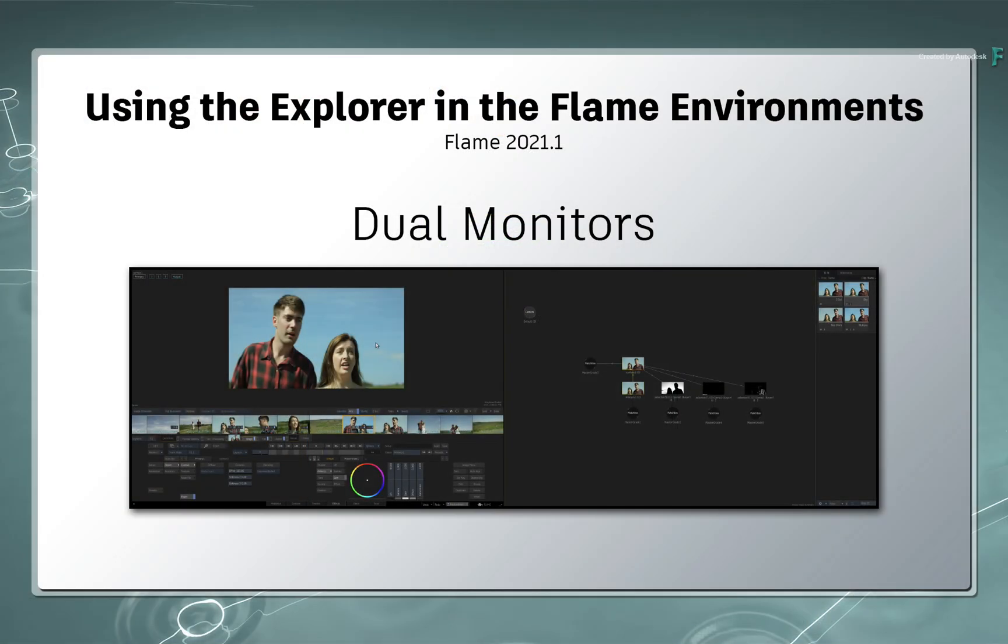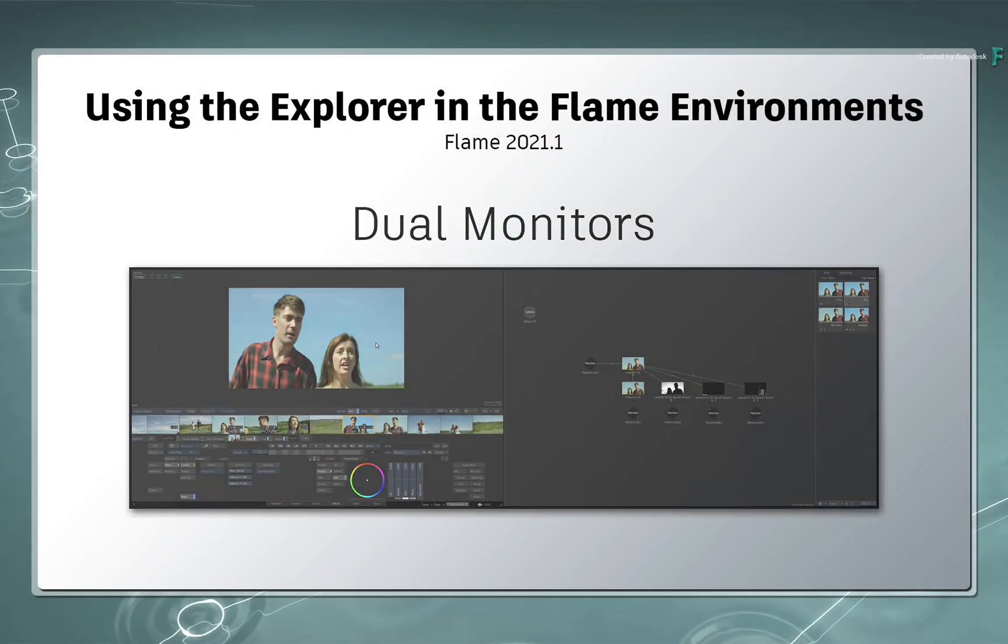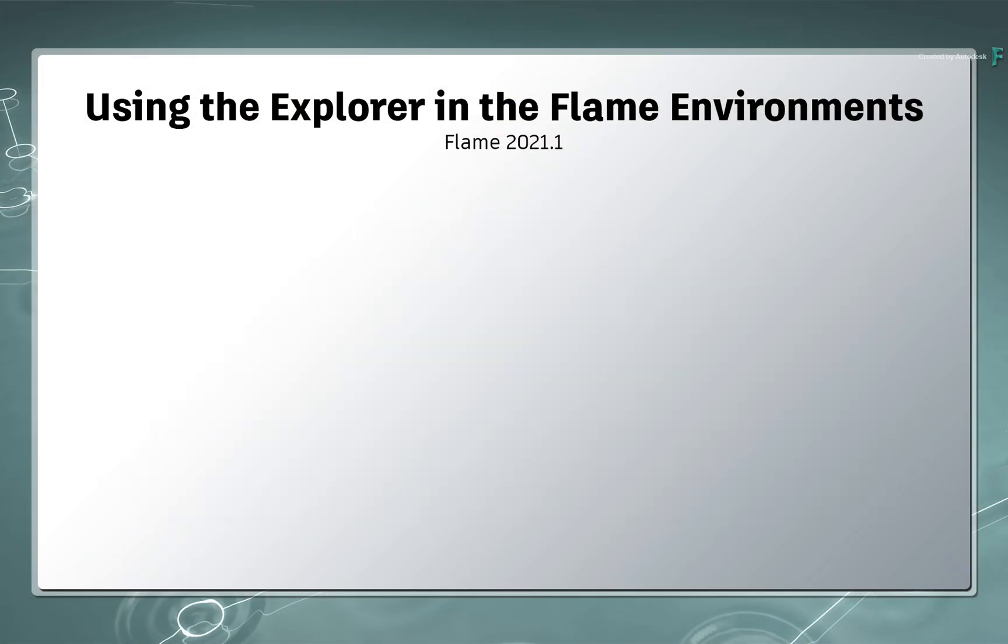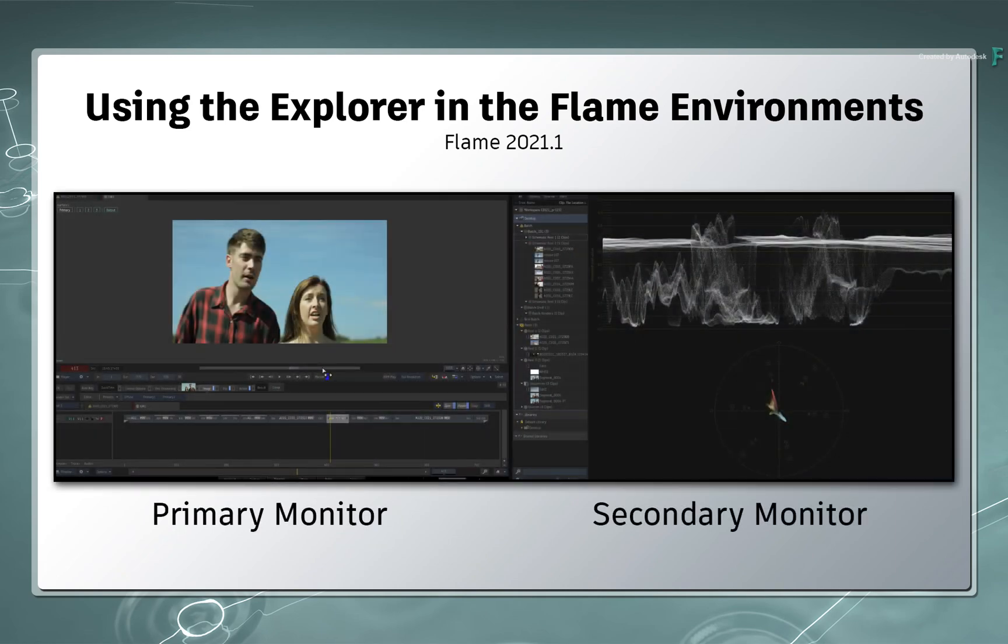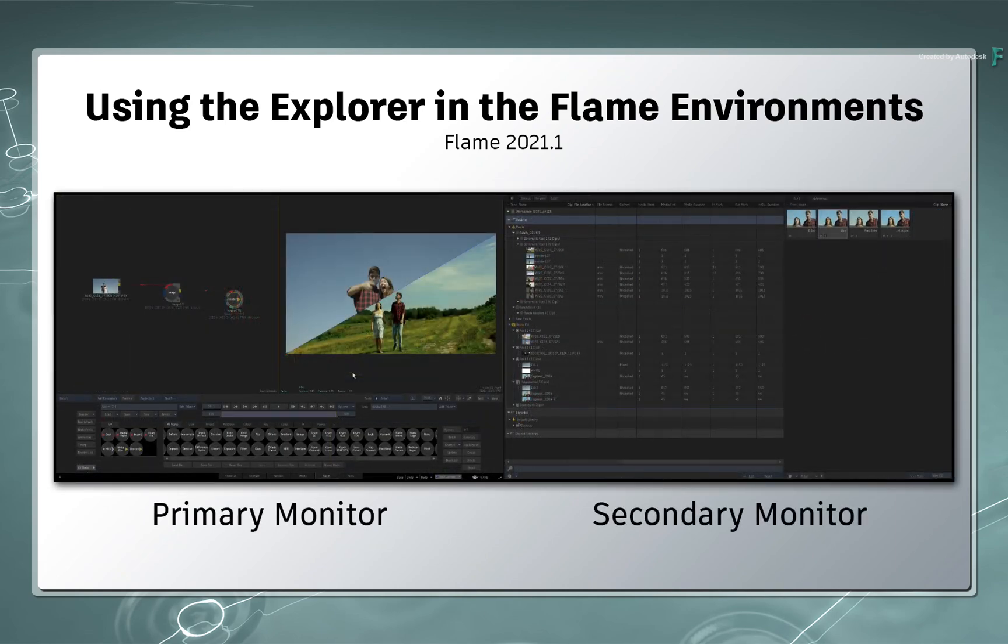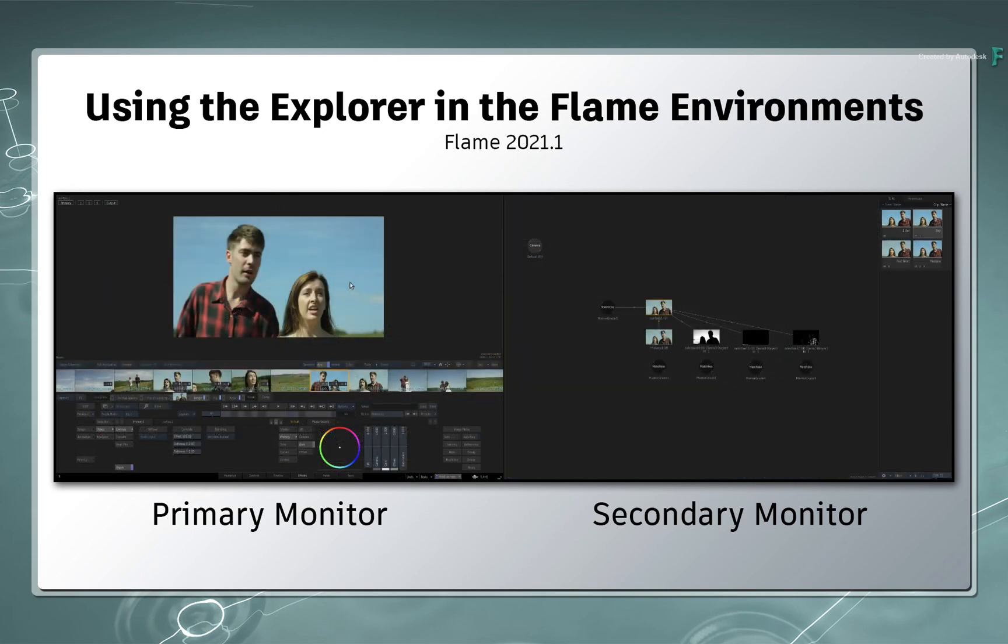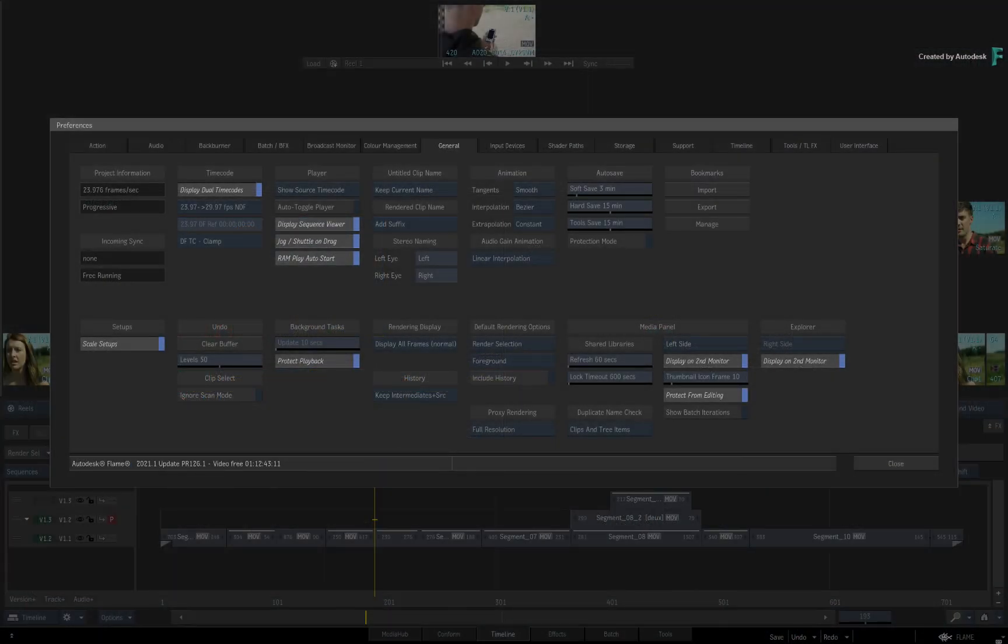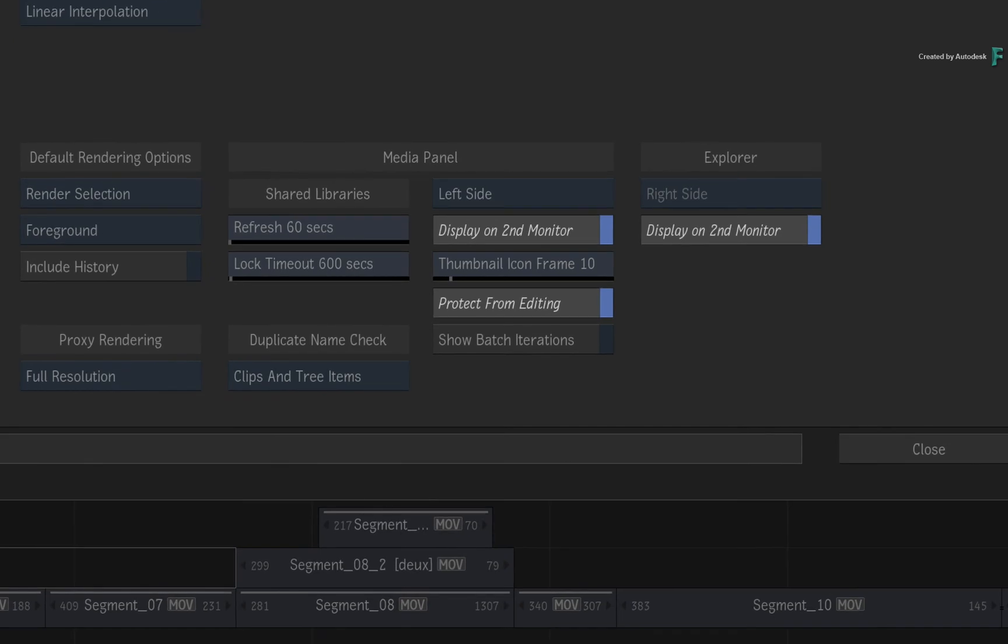Now with the dual monitor configuration, it is possible to set up a number of combinations using the Explorer on the second monitor. Once you have set up your second screen, just go to the main General Preferences and you will get the options to configure the layout to your liking.